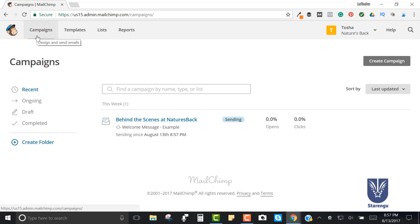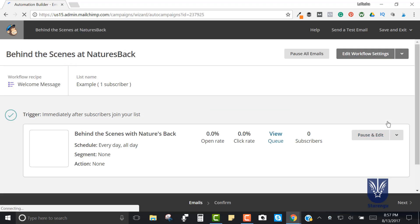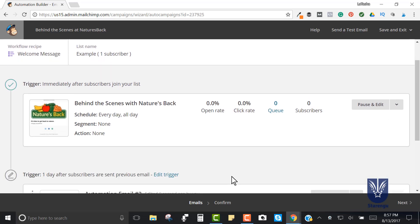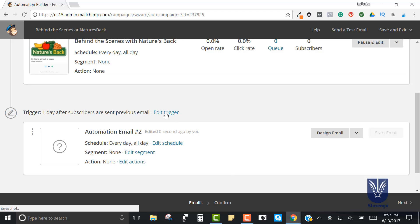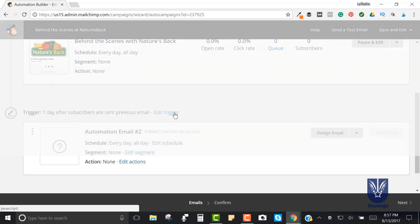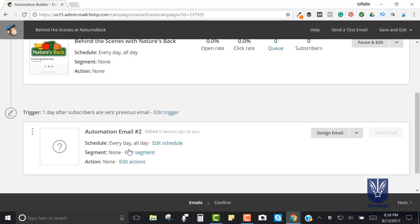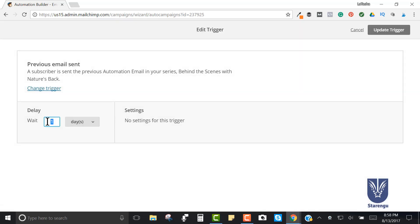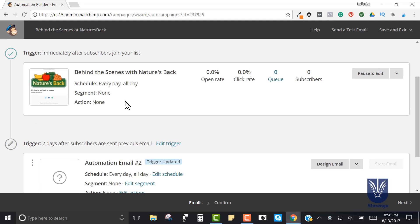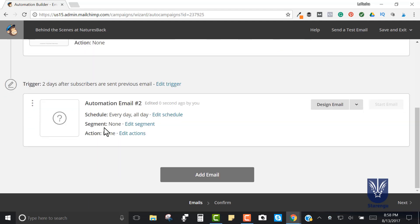Now let's say I want to add another email to this automation. Under Campaigns I'll find 'Behind the Scenes at Nature's Back' and click Edit, then Add Another Email. In my opinion, you don't want to be too aggressive, so let's put a couple of days between the second email. If you're doing a course you might send the next day, but for a true welcome series you may want to wait a day or two. Edit the trigger and let's give them two days, then click Update Trigger.